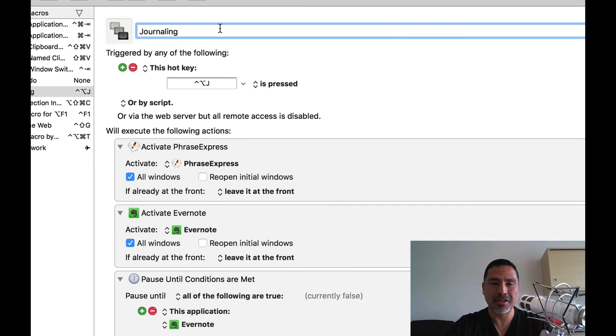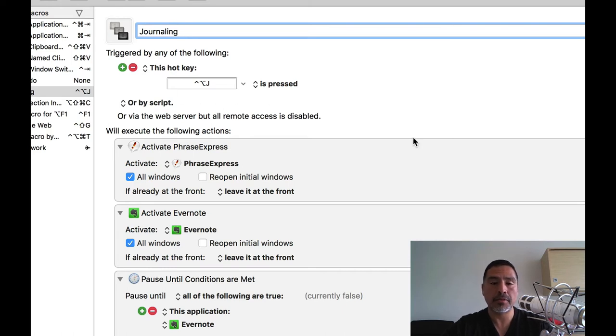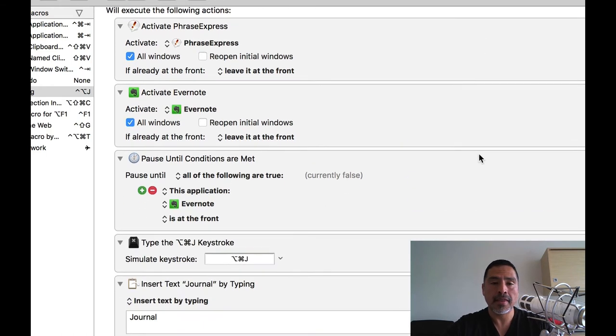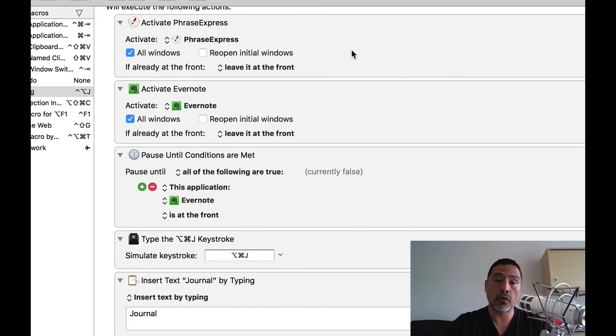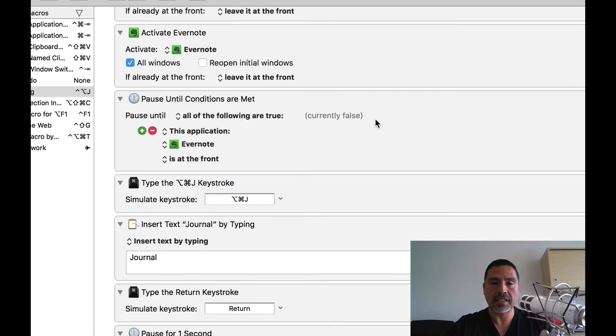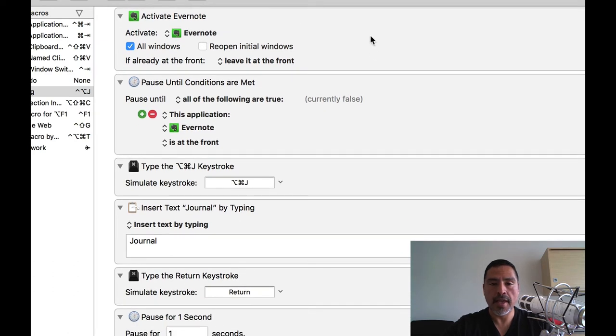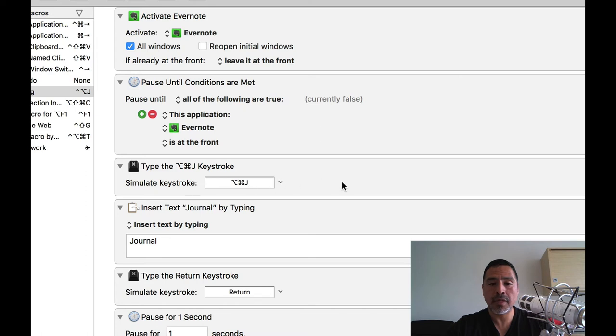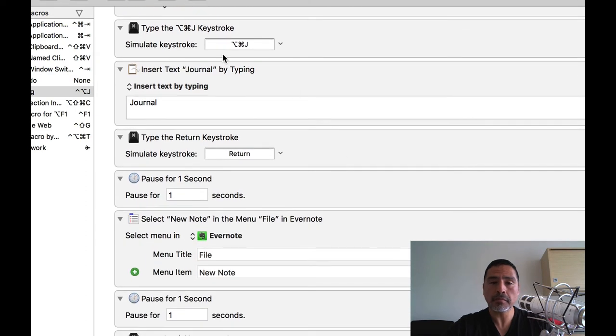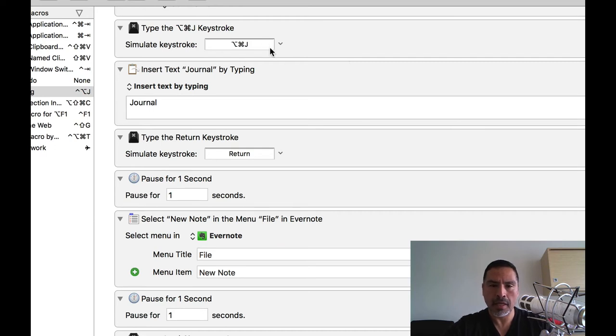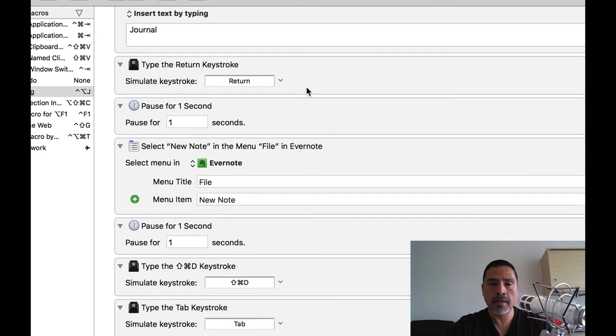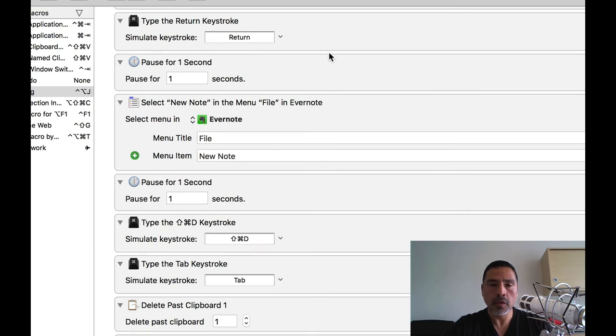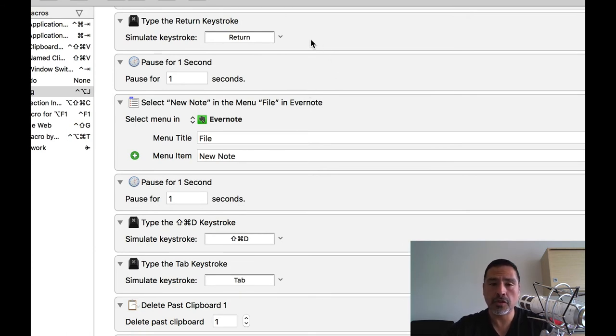The name of the macro is journaling and the keyboard command that I chose to trigger this whole thing off is Control Option J. I'm telling it to activate Phrase Express, which is the text expansion app, or it could be whatever one that you choose. I tell it to activate Evernote and bring Evernote to the front, make sure it's fully loaded. Then to type this keyboard shortcut, which is an Evernote keyboard shortcut for searching notebooks, Option Command J. In that search field that pops up to search your notebooks, I type in journal, the name of my notebook.